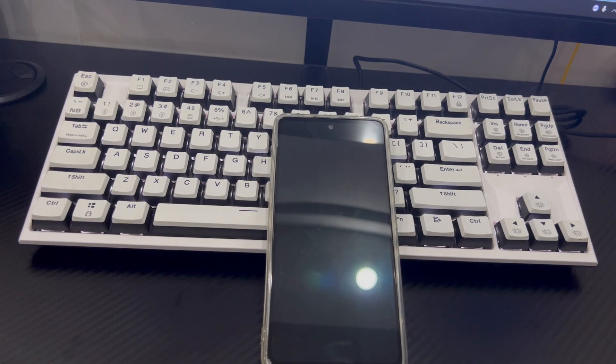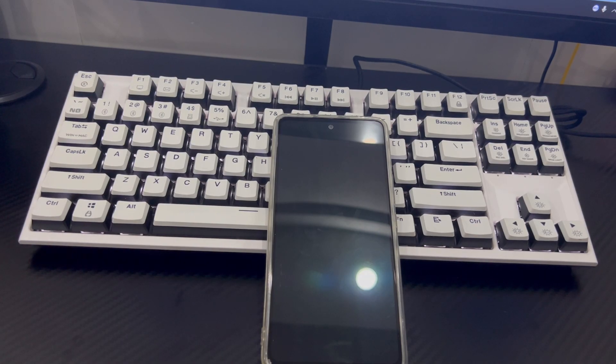After that, you will be able to use your phone normally. At this point, you can consider whether to reset the unlocked password for your Android phone.